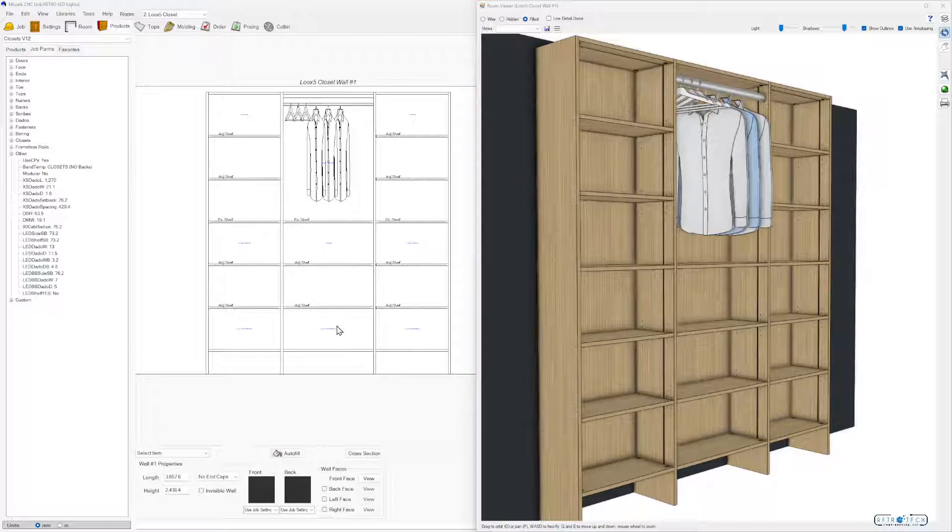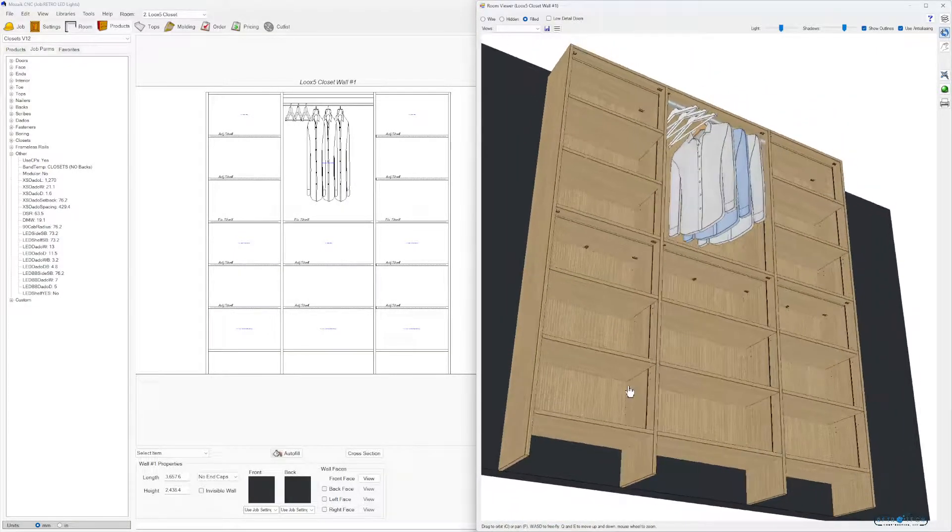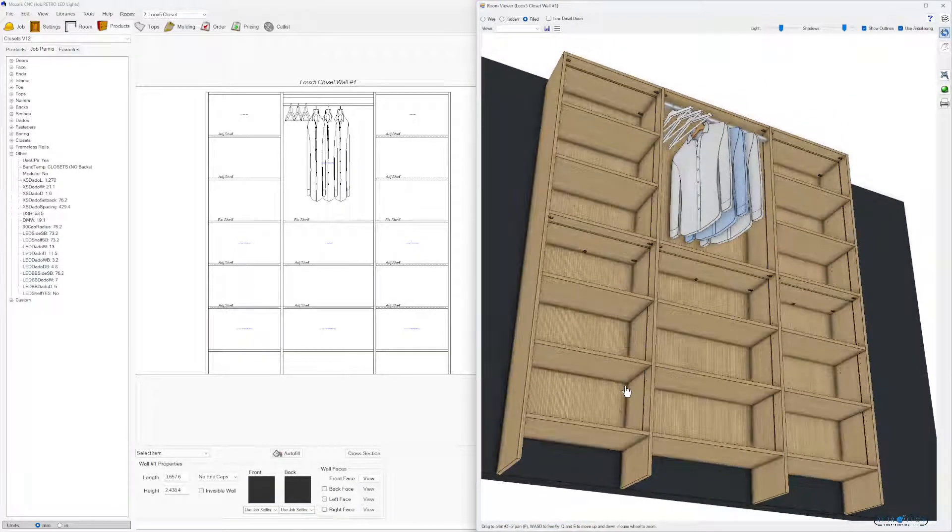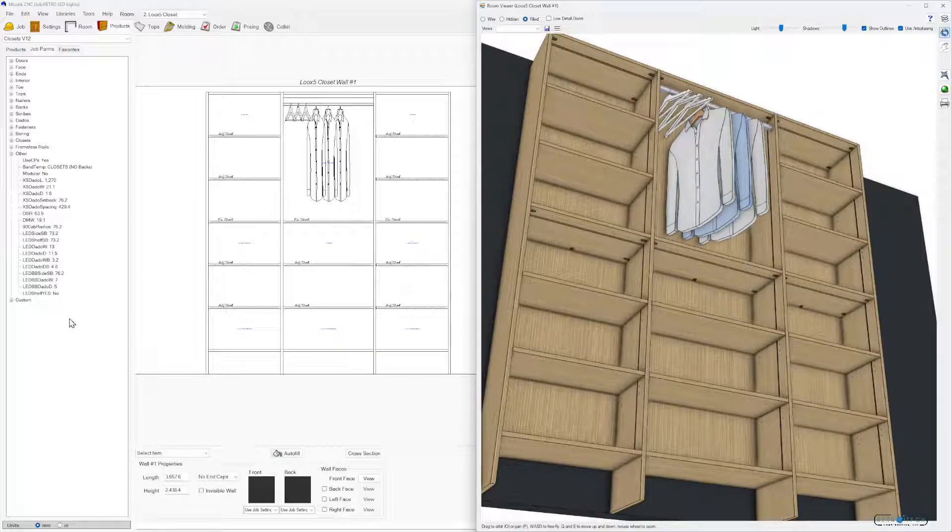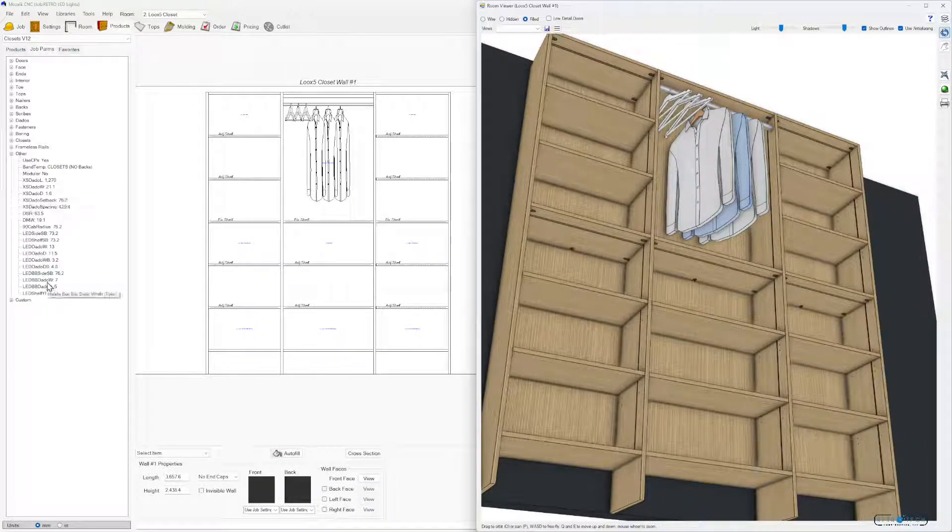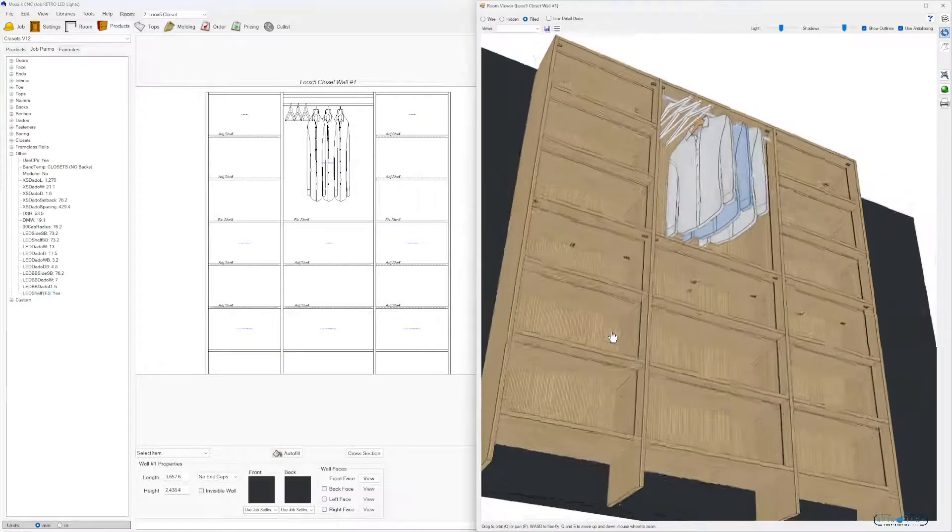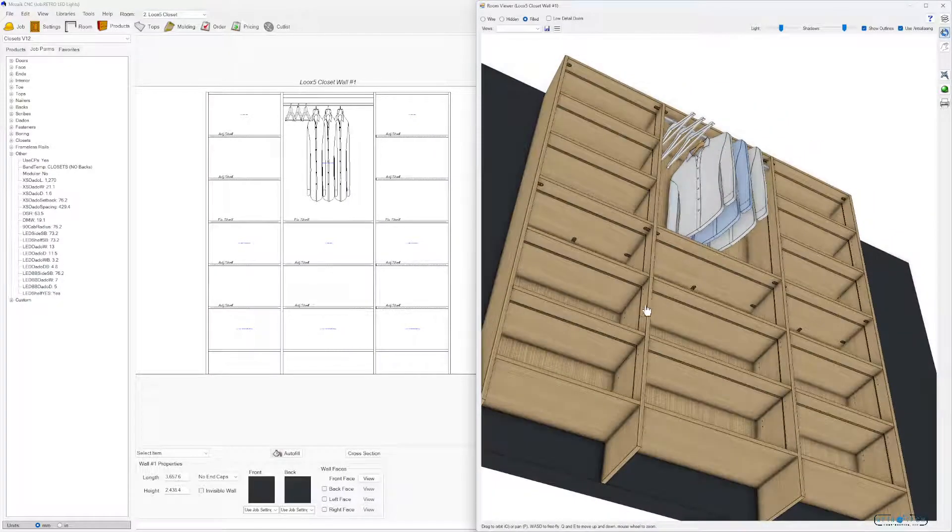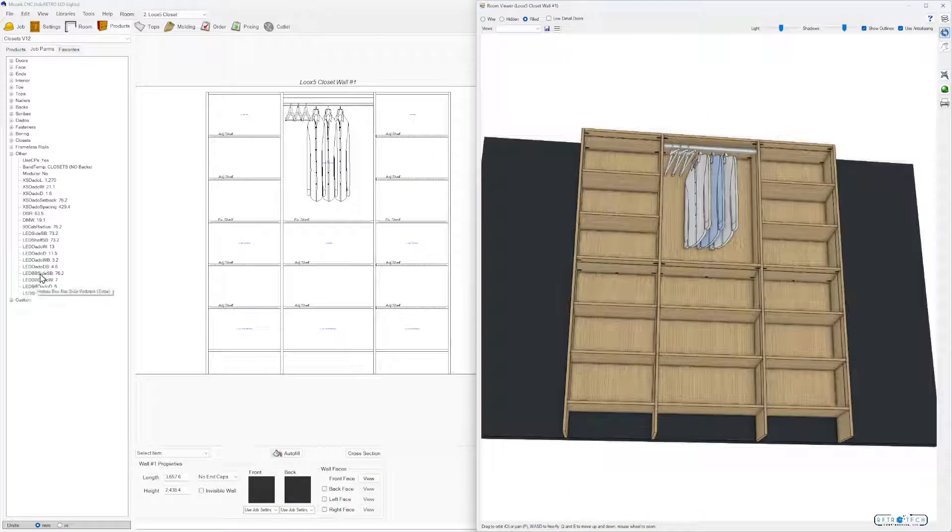Hey, there's Chad. In version 2 of the Retro LED and Shiplap library, there's some really cool new features I want to show you quick. One being the adjustable shelves are now on a one-click custom parameter. Change it to yes, and all the adjustable shelves will have your light grooves.